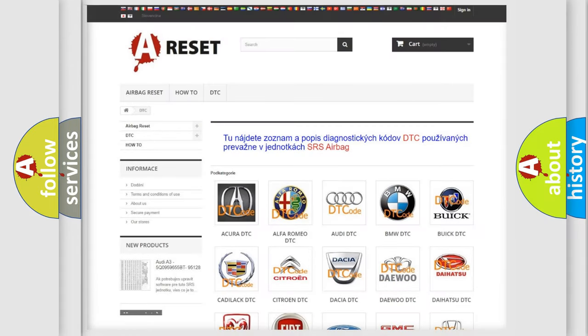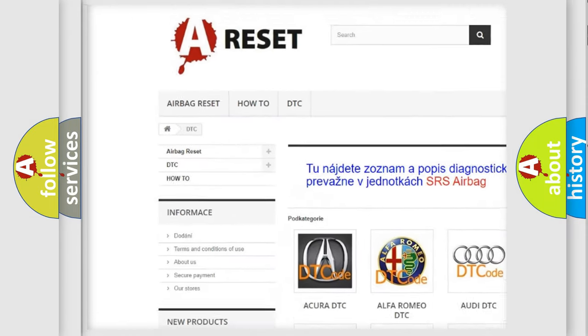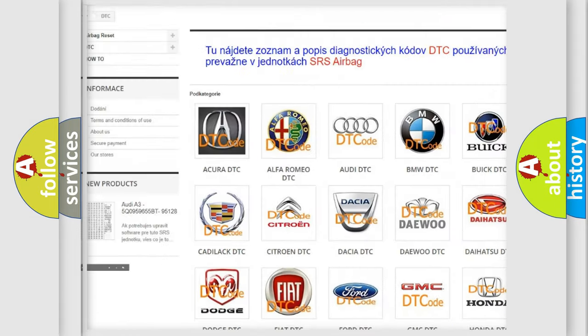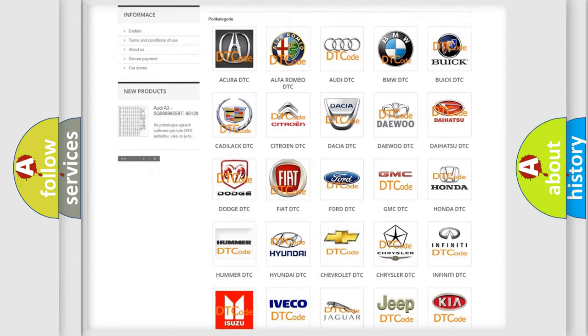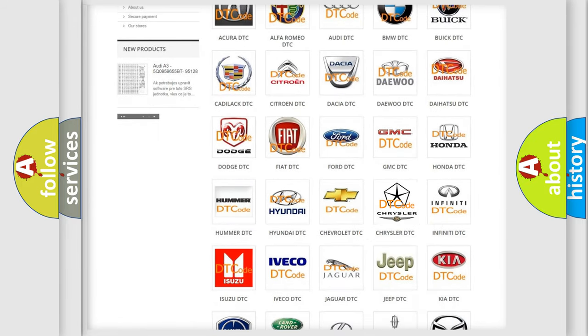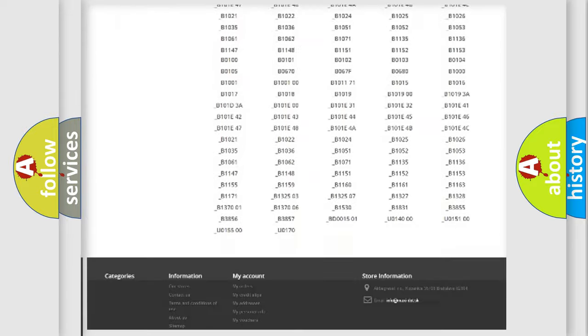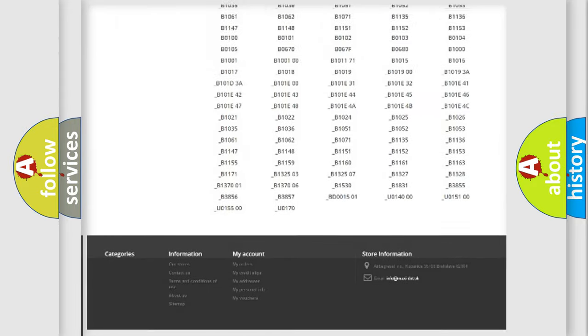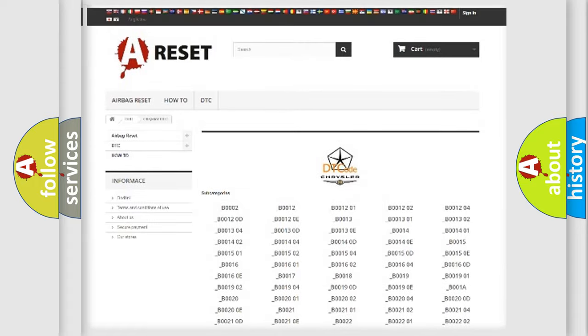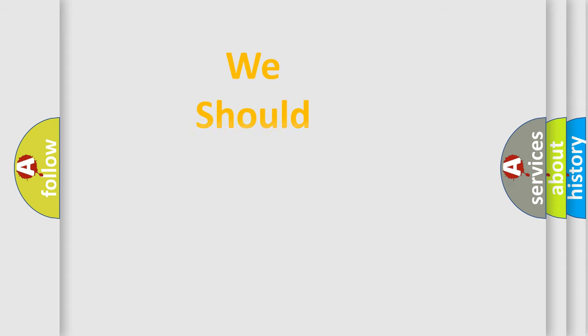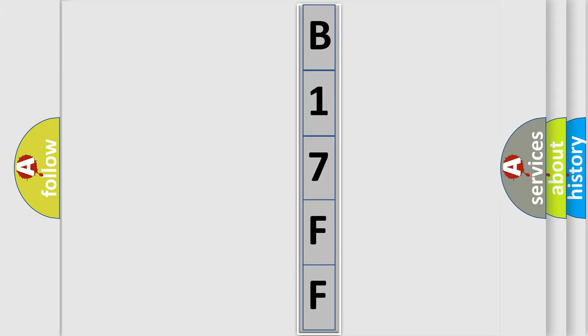Our website airbagreset.sk produces useful videos for you. You do not have to go through the OBD2 protocol anymore to know how to troubleshoot any car breakdown. You will find all the diagnostic codes that can be diagnosed in Chrysler vehicles, and also many other useful things. The following demonstration will help you look into the world of software for car control units.